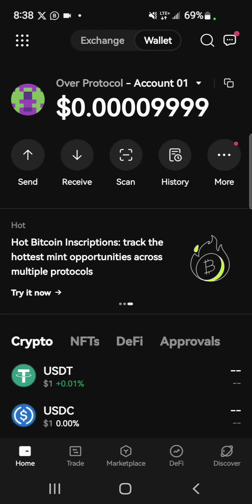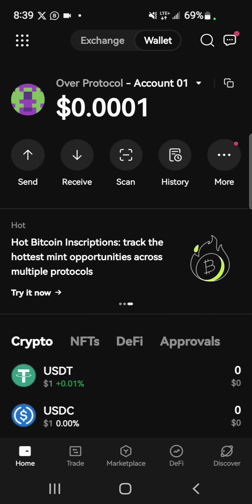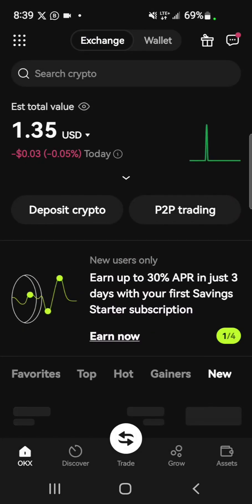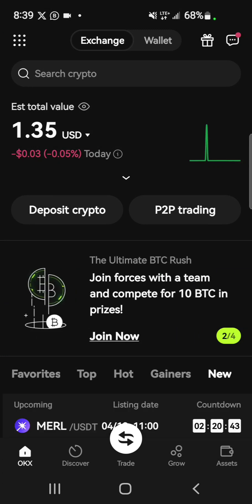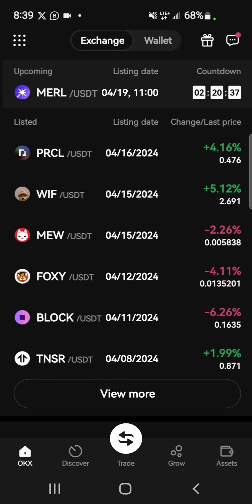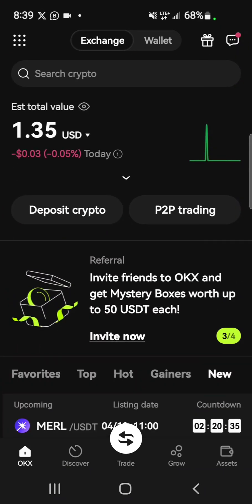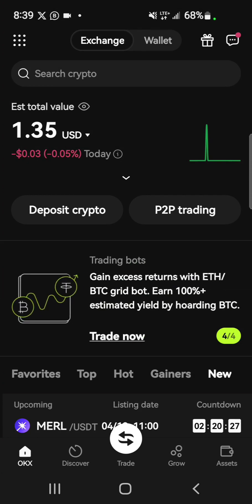You could always switch between both depending on what you want to do. Going back to the exchange — the first step is you want to make sure you are verified on OKX, because if you are not verified, your actions and features on this exchange are extremely limited, and you won't be able to participate in some major airdrops because you need your account verified.